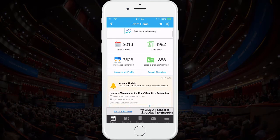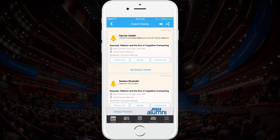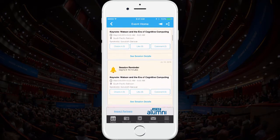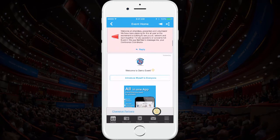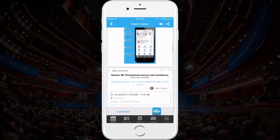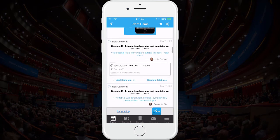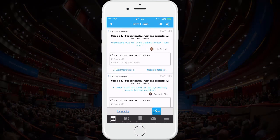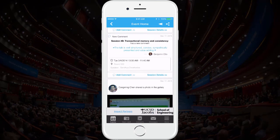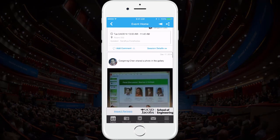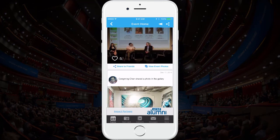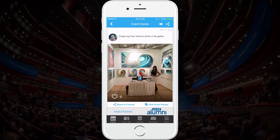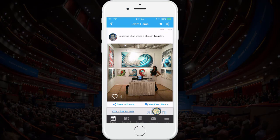During an event, attendees and organizers always want to know what other participants are doing. That's where the activities feature comes into place. Click on it — you'll see what your attendees are doing, such as exchanging business cards, liking or commenting on sessions, and much more. After the event, we can also send you a full detailed report, which will have a list of all the activities that occurred. That way, you'll have hands-on statistics to measure how engaged your attendees were.